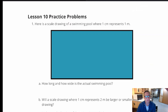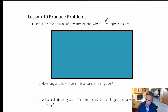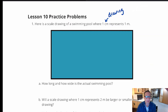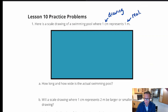Lesson 10 practice problems, number one. Here is a scale drawing of a swimming pool where one centimeter represents one meter. This represents the drawing — one centimeter in the drawing represents one meter in real life, the actual swimming pool.